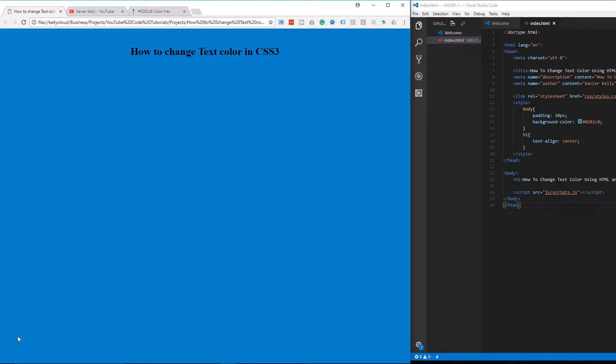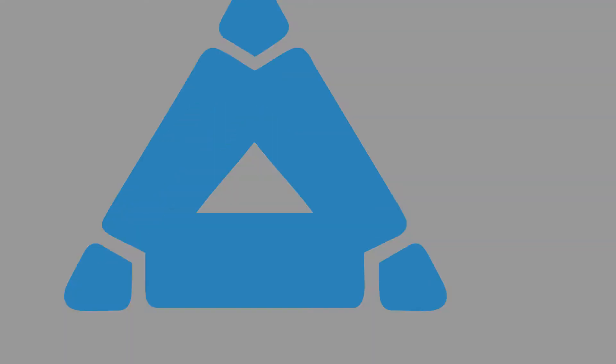In today's tutorial, I'm going to walk you through how to change the text color of this text right here in less than one minute, so make sure you stay tuned to learn more about it.